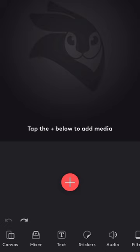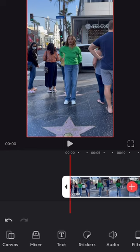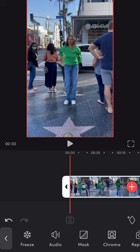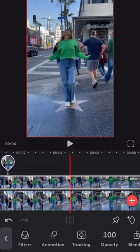Now open Videoleap and import the video. Click on the video, then duplicate and finally mixer.